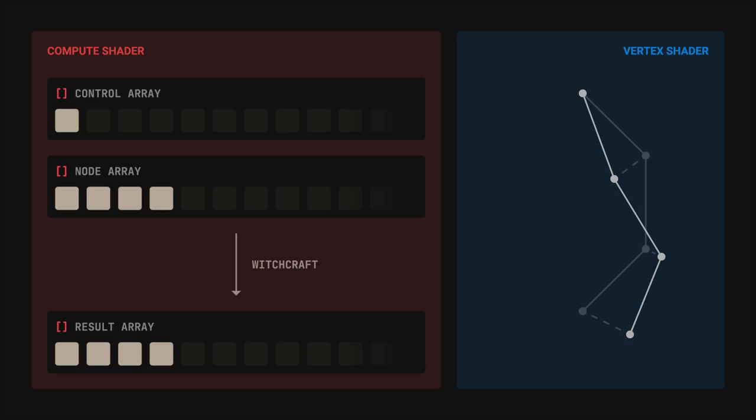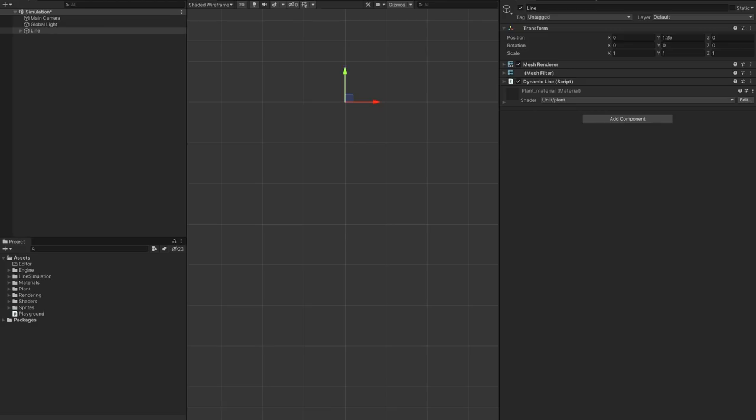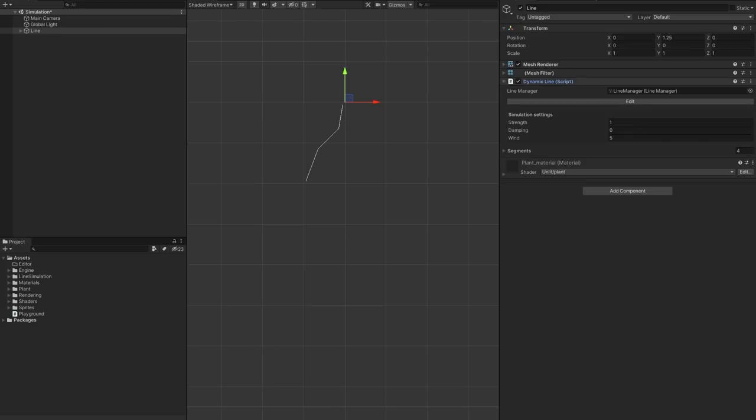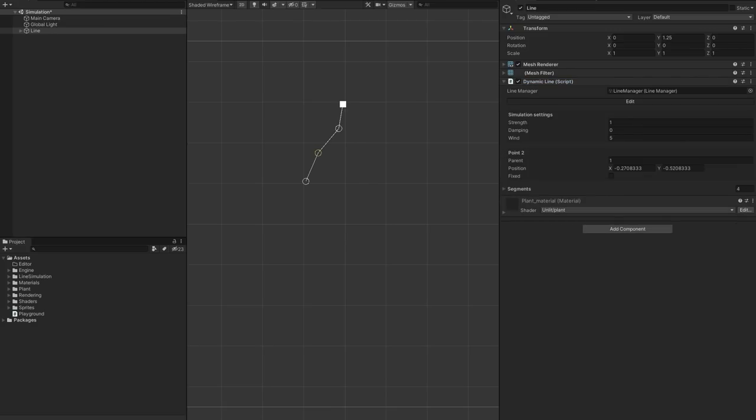And this is more or less how the simulation works. When it comes to the editor, each line is described by a dynamic line component, which allows me to edit the nodes and configure the simulation parameters.